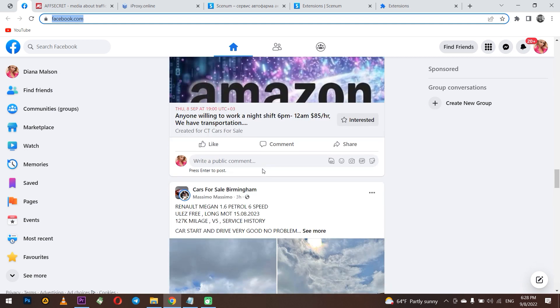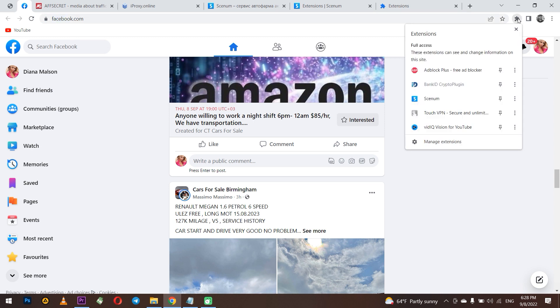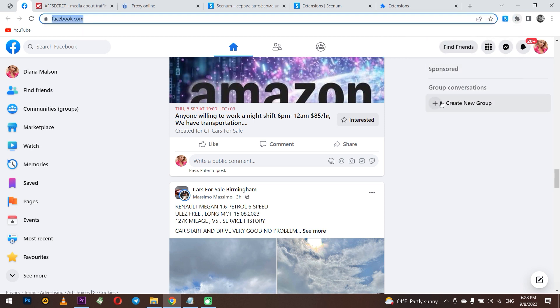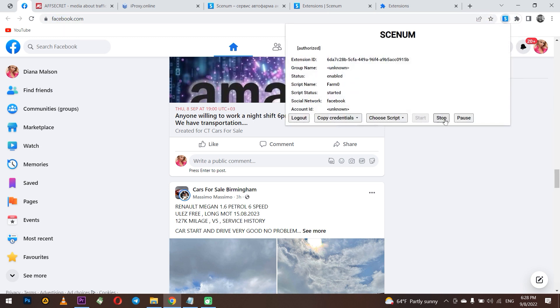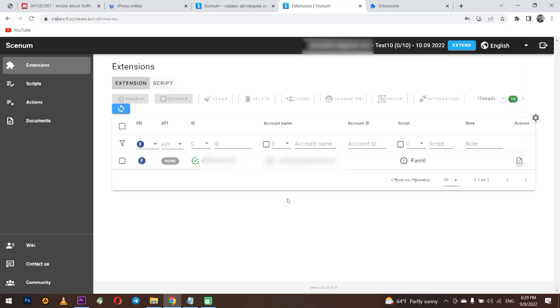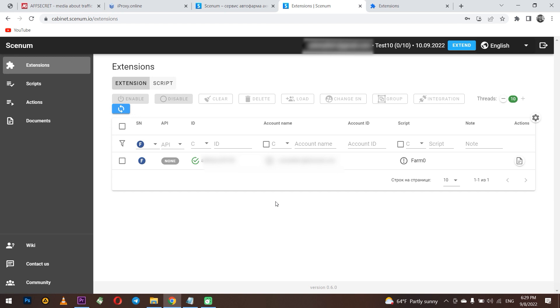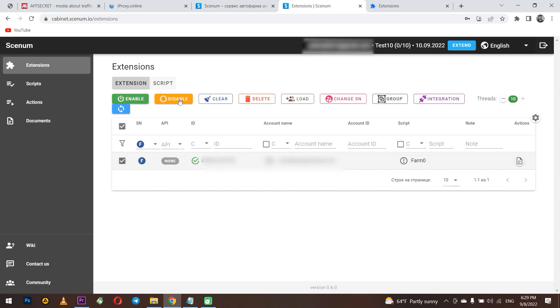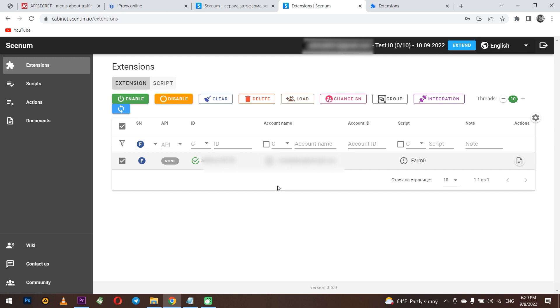If you need to stop it, select stop in the extension and the work with the extension will stop. In the Senum tab, you can activate and deactivate the extension, add accounts and scripts. In such way, you can work with as many accounts as you need. In general, everything is quite simple and clear. Plus, it makes it possible to automate the entire process and you won't spend a lot of time personally doing what Senum can do.